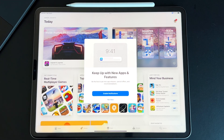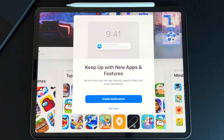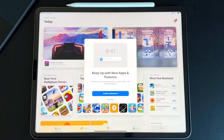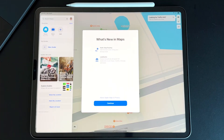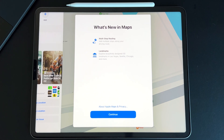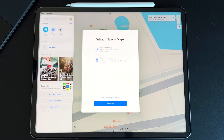The next splash screen is inside the App Store — it lets you know about turning on notifications, which I always keep turned off since I prefer to update applications myself. We also got a splash screen for the new Maps app with multi-stop routing, which is a great addition Google Maps has had forever. There are also special landmarks — beautiful 3D landmarks in Las Vegas, Seattle, Chicago, and more.